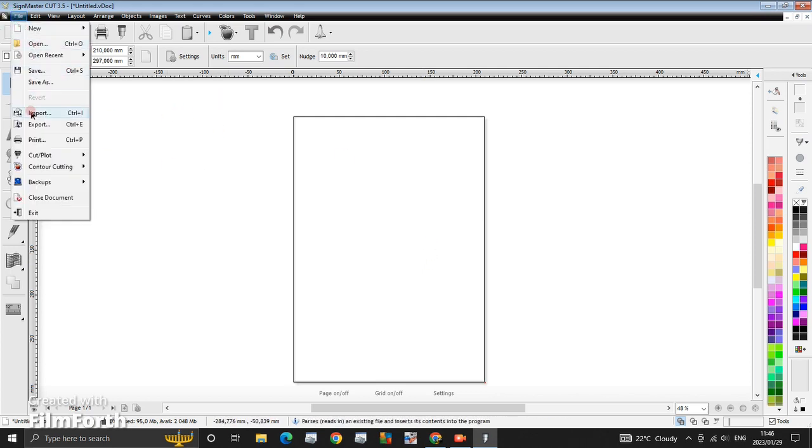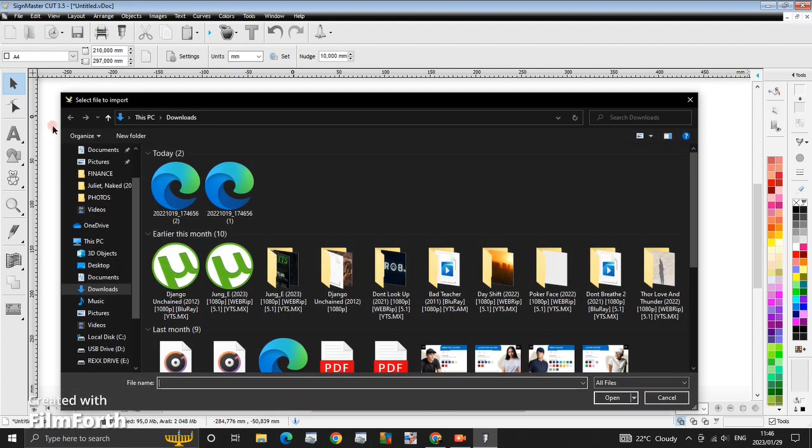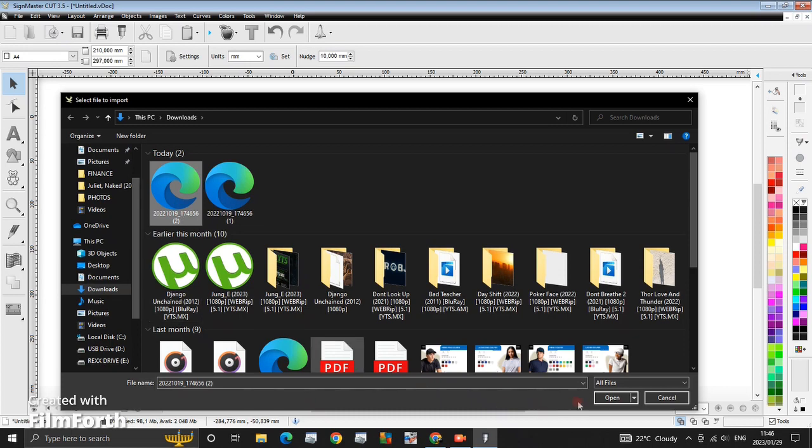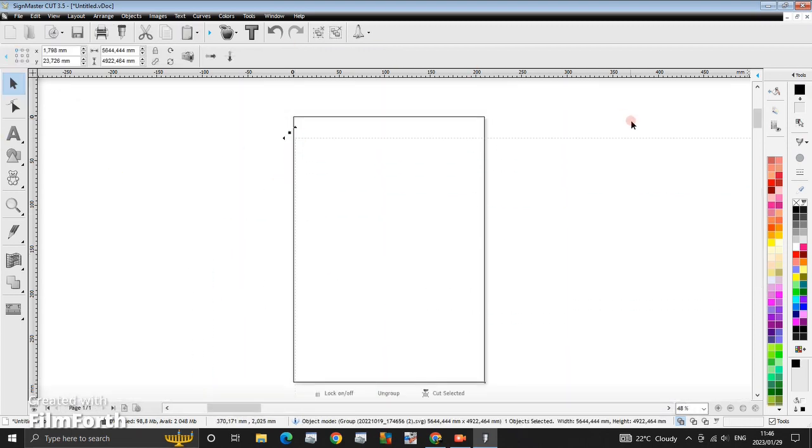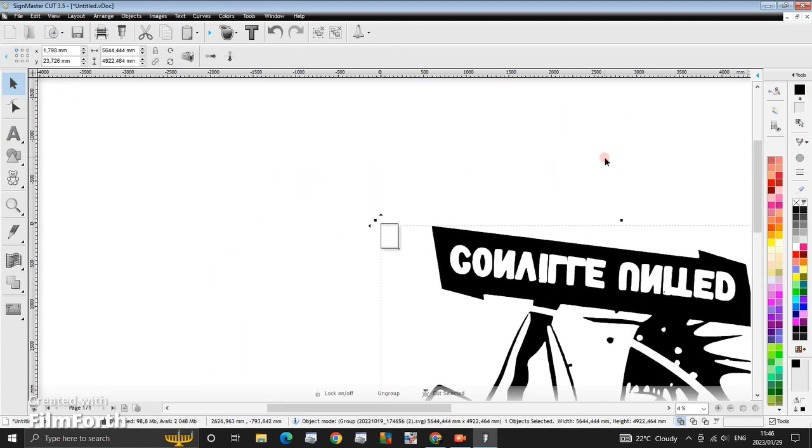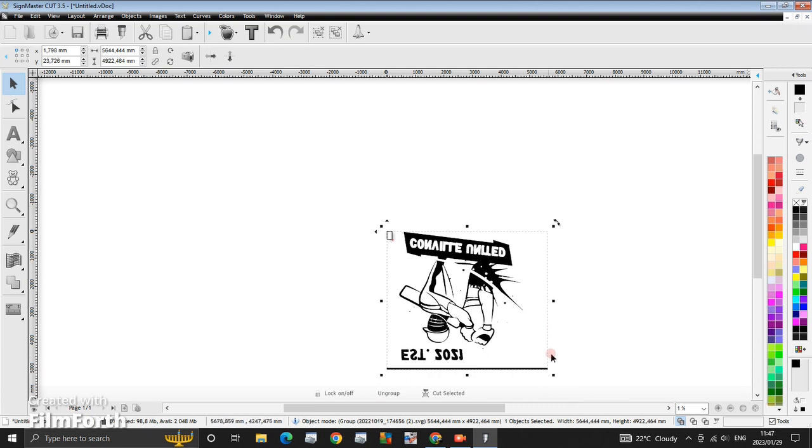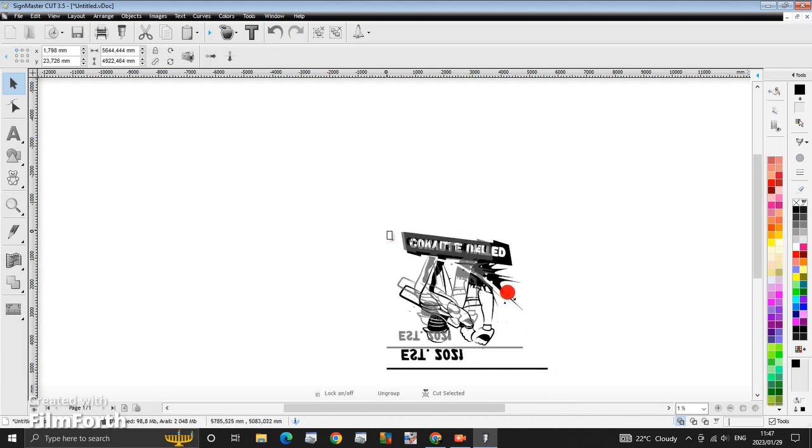And then our vector's in the Downloads file. Here it is. You click here, you open it, just put it over there. Let's make our vector the same size as our page.